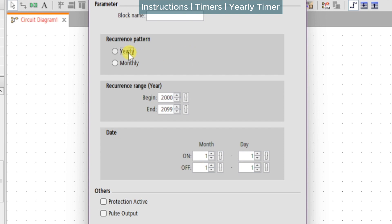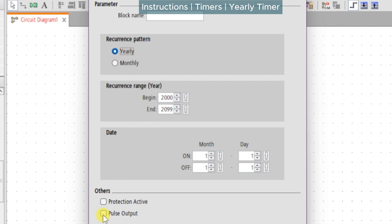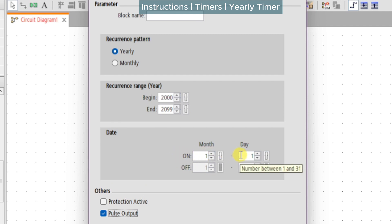In yearly mode we can schedule the output on for a specific month and day and off on another month and day. In monthly mode we can schedule only the day of the month when events happen. A further feature is the pulse output — when selected, the output will turn on for just a single scan of the code execution on the month, day, or day specified in the configuration.